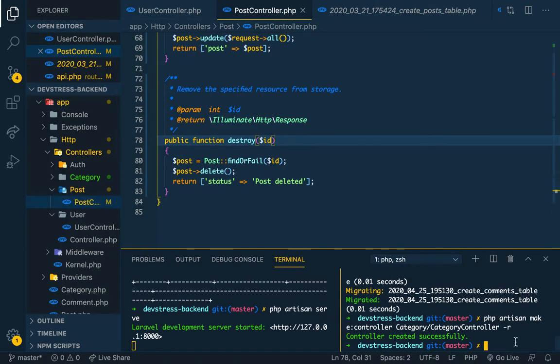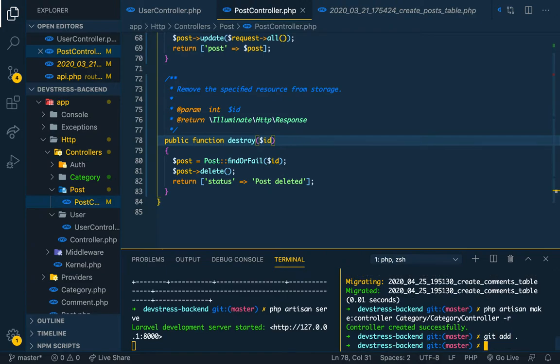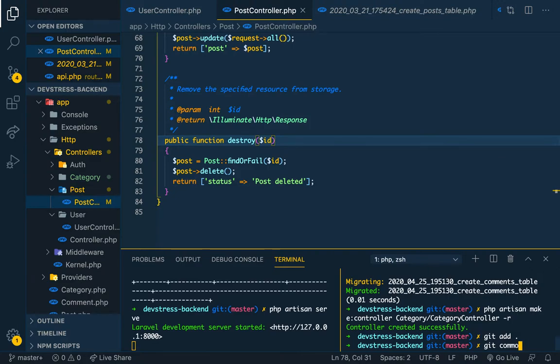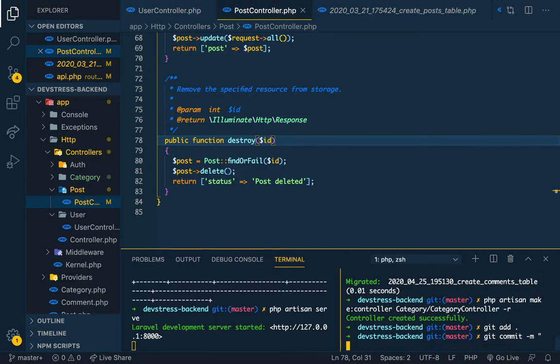I should've stashed my thing. So git add, commit, message, and then put a message PostController.